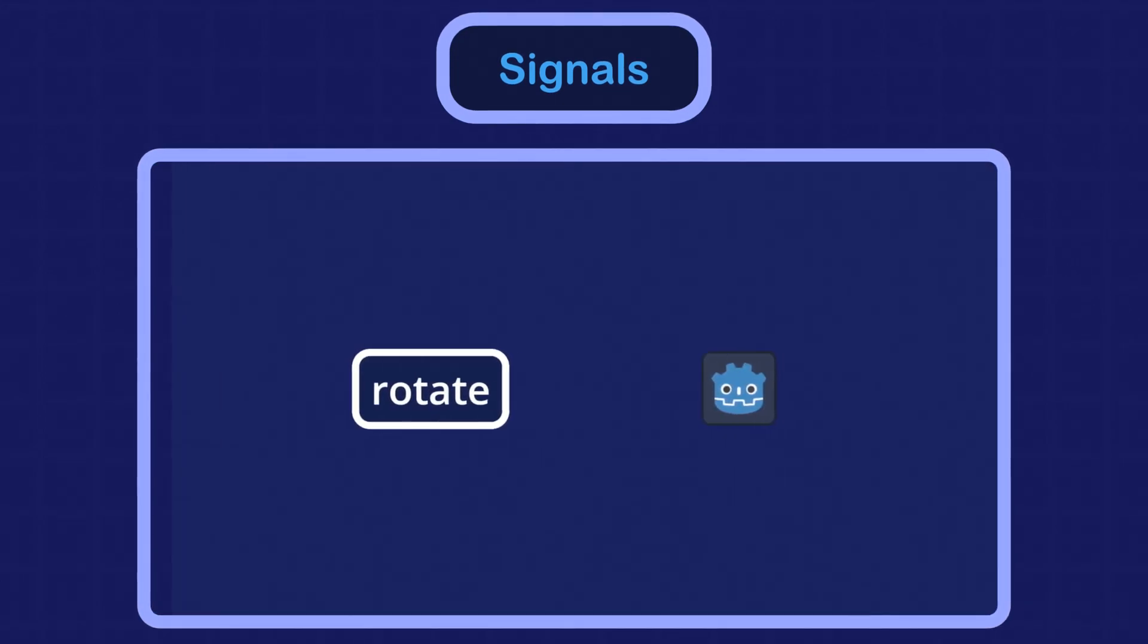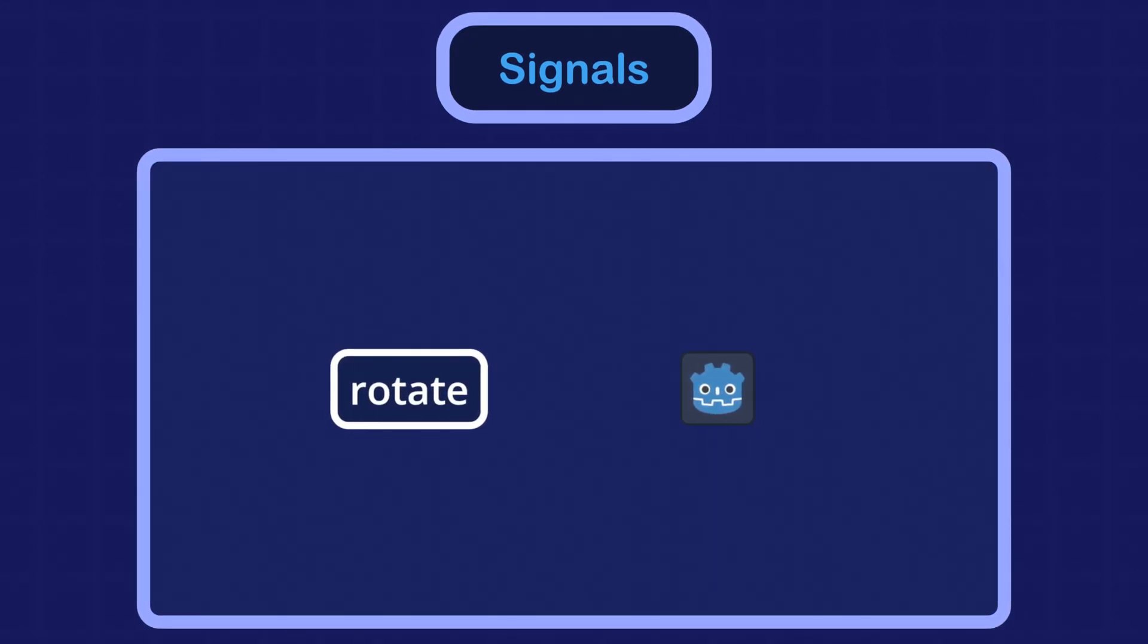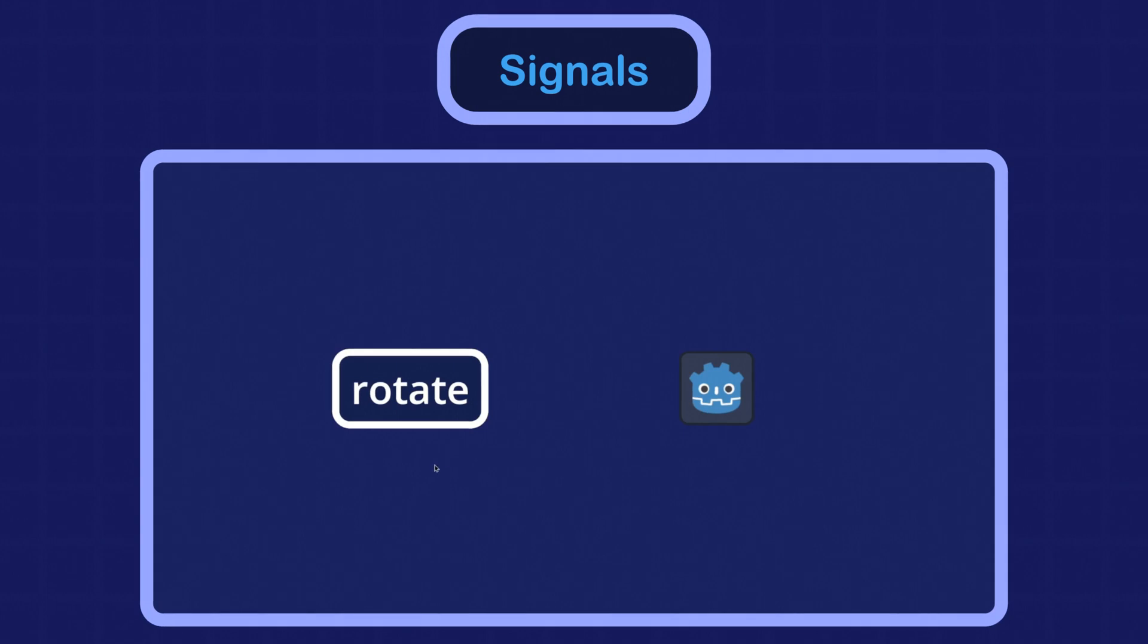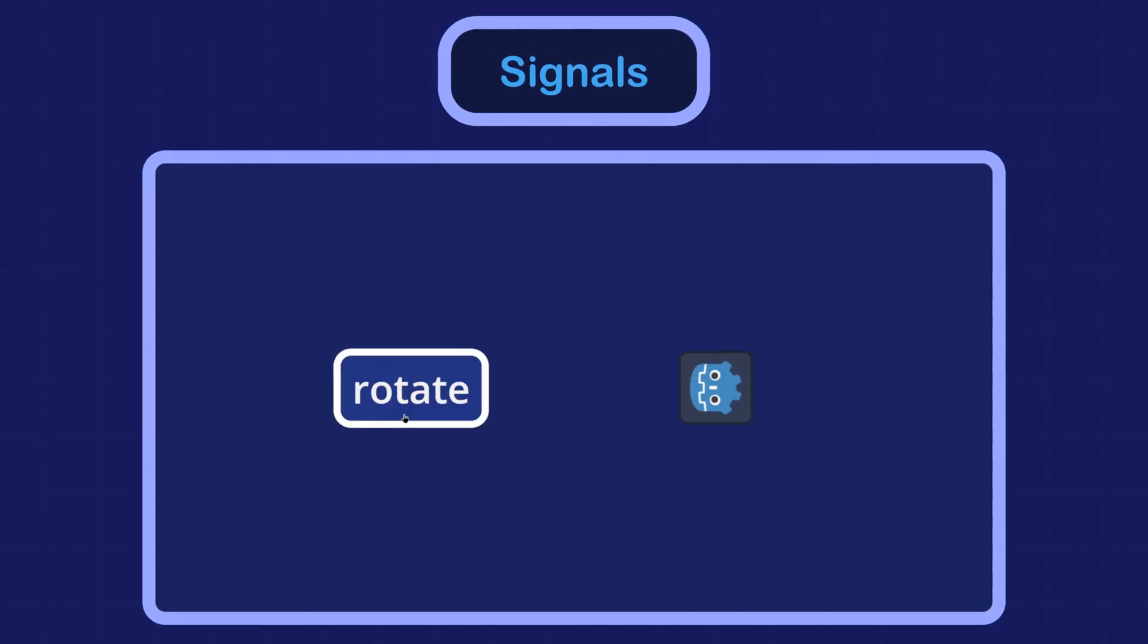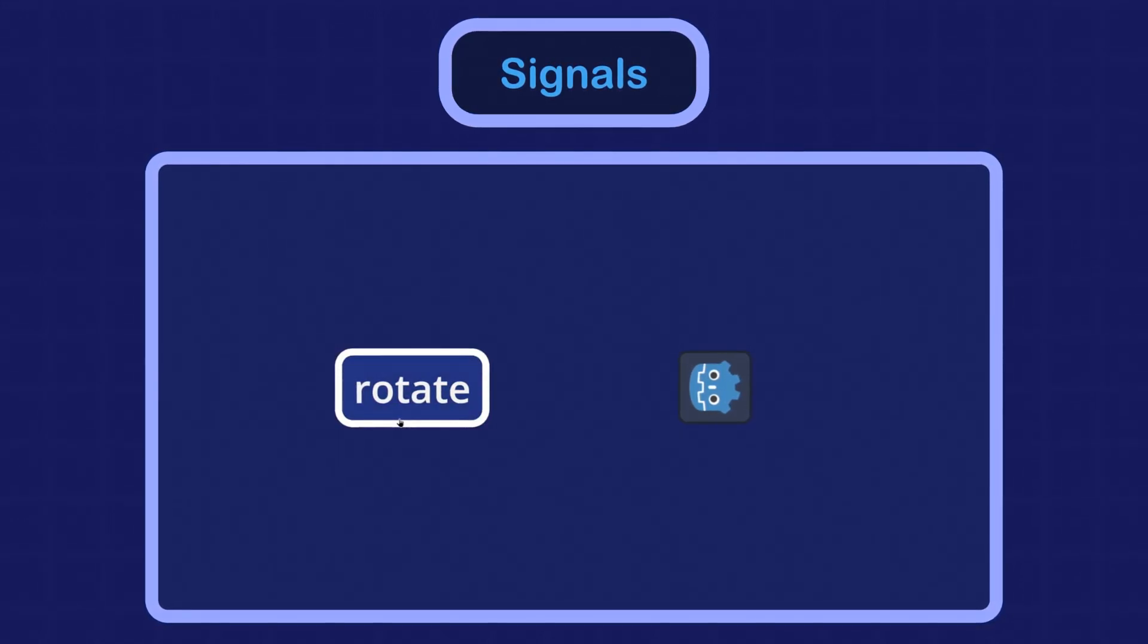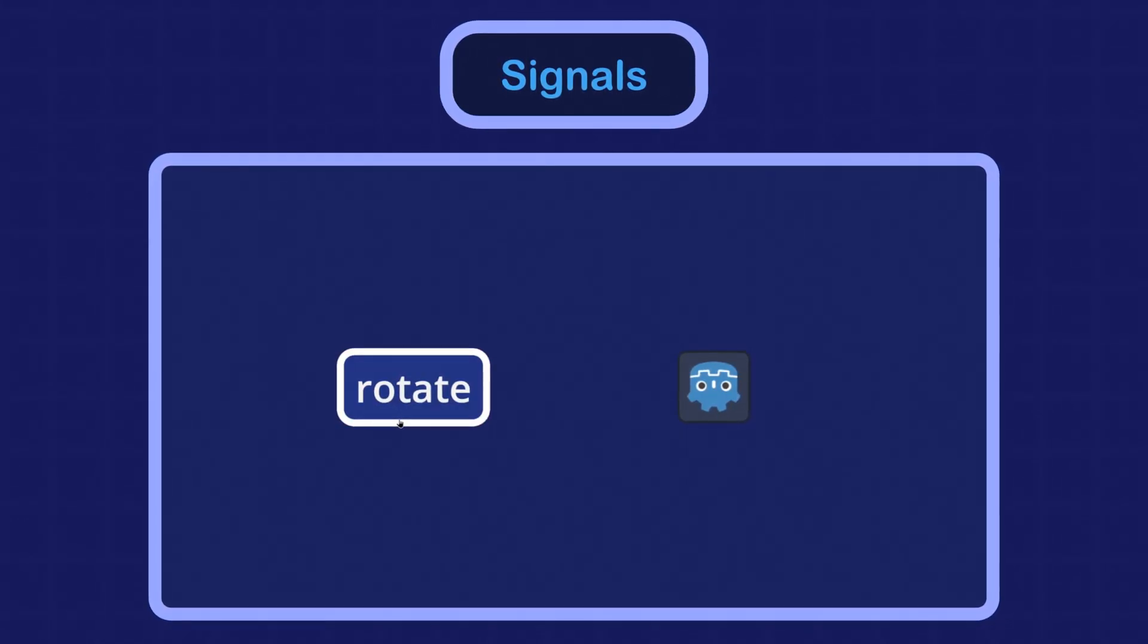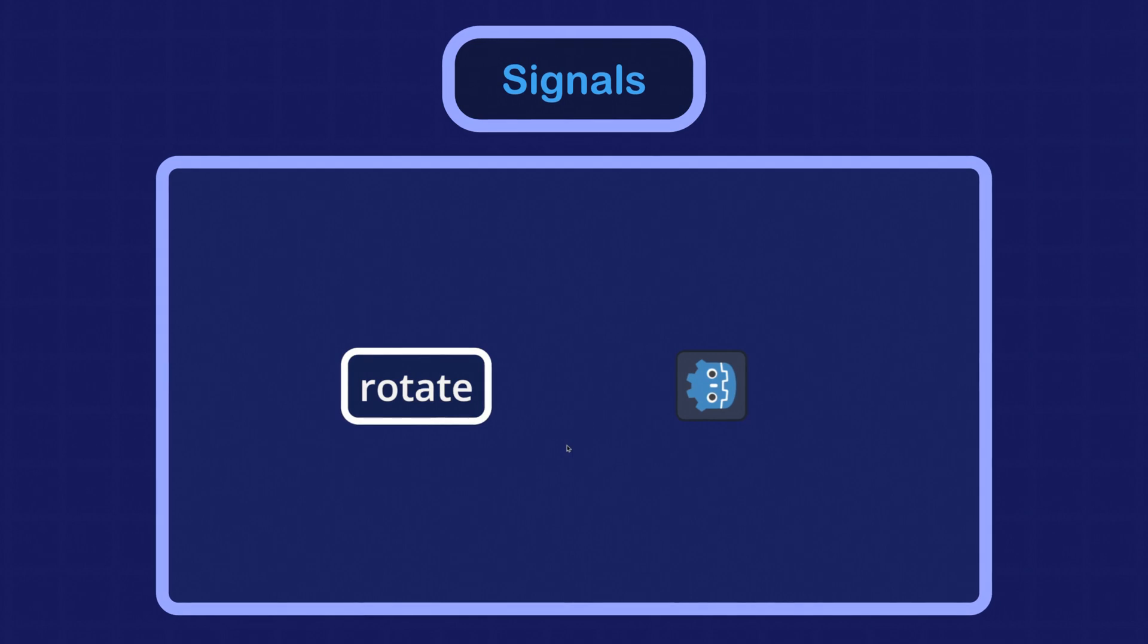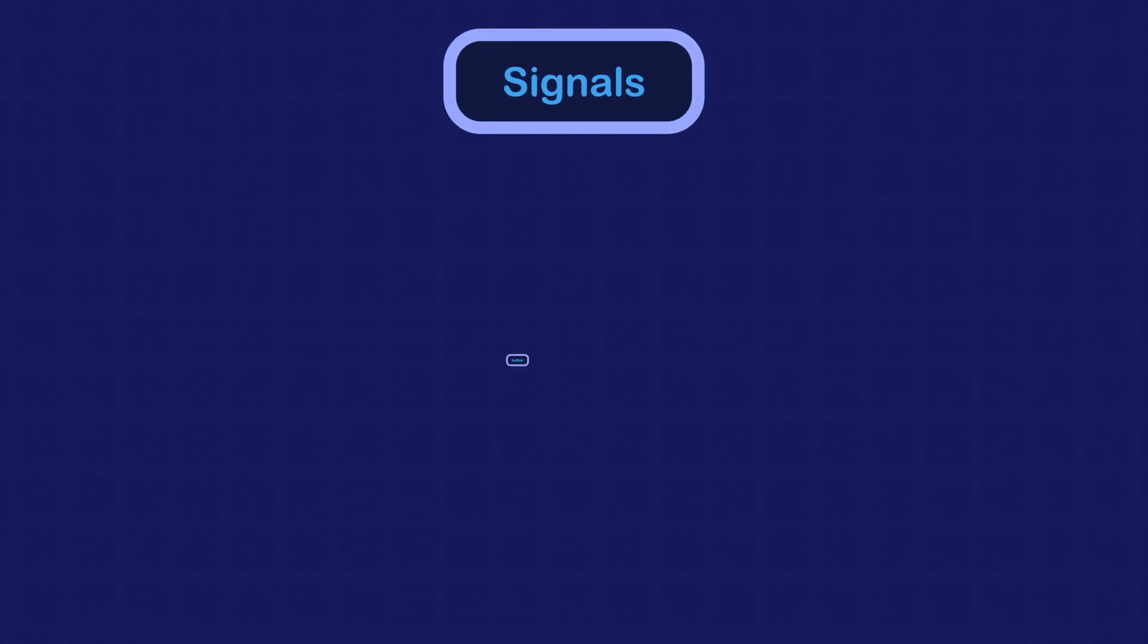Here we have a button and a sprite. I want to make the sprite rotate 90 degrees every time the button is clicked. Let's take a closer look on how we can achieve this.